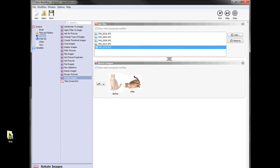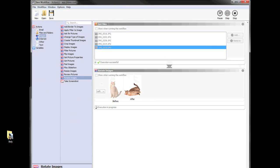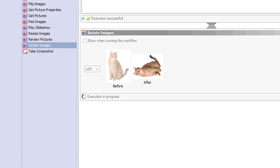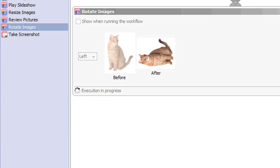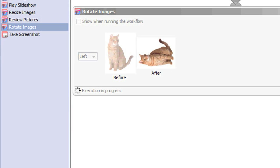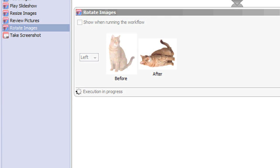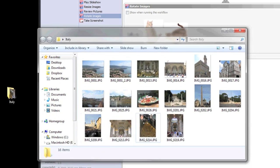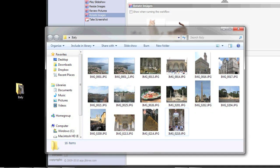That's it. Now when you hit Run Workflow, it'll take a second, and it should rotate all your photos in that folder for you. If we open our folder, we'll see that all the photos have been rotated for us.